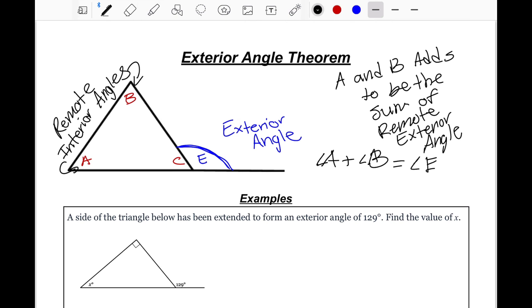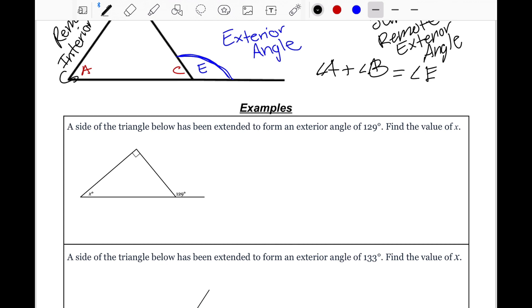Let's look at our first example. It says the side of the triangle has been extended to form an exterior angle of 129 degrees — find the value of X. First, 129 is on the outside, so I'll label that point E for exterior. I'll draw a line straight across from one corner to the other side. Those two things point to our remote interior angles, so I'll label those R and R for remote.